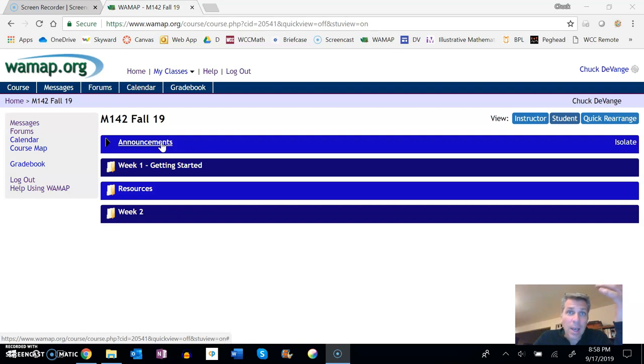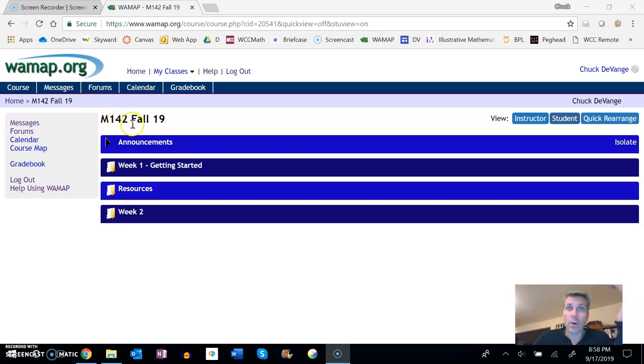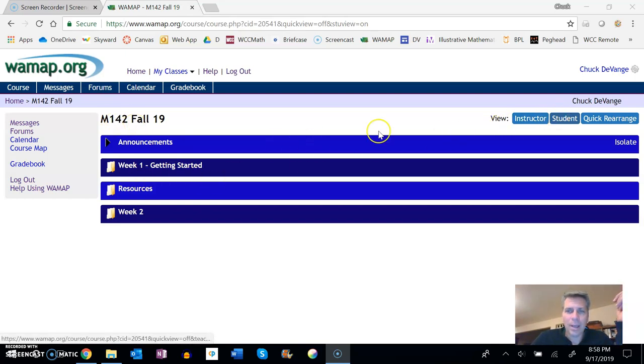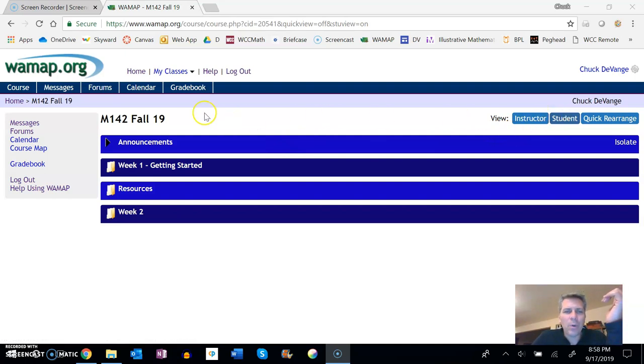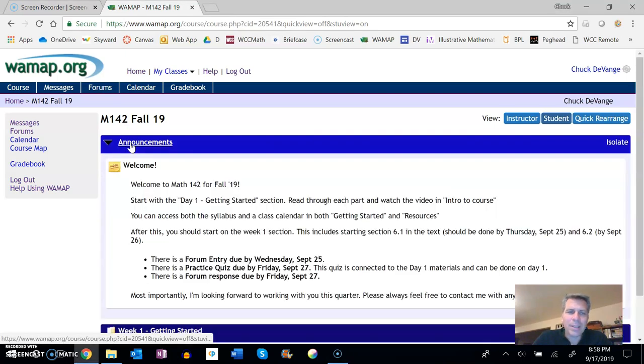Just thinking about WAMAP, you're here watching this video so you've already investigated a little bit. When you logged on, this is a student view. You'll always have a student view when you log on. You'll get stuff like this—there's announcements here.